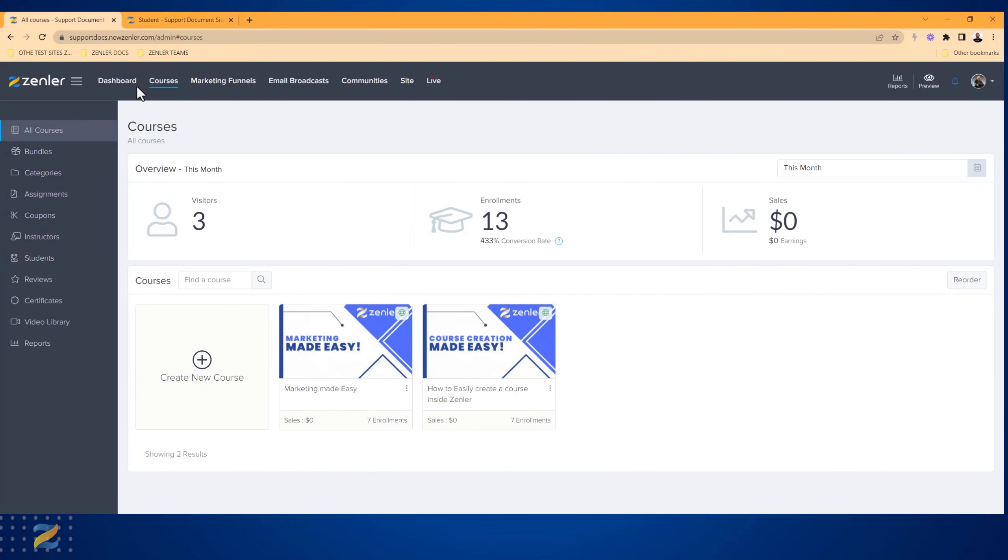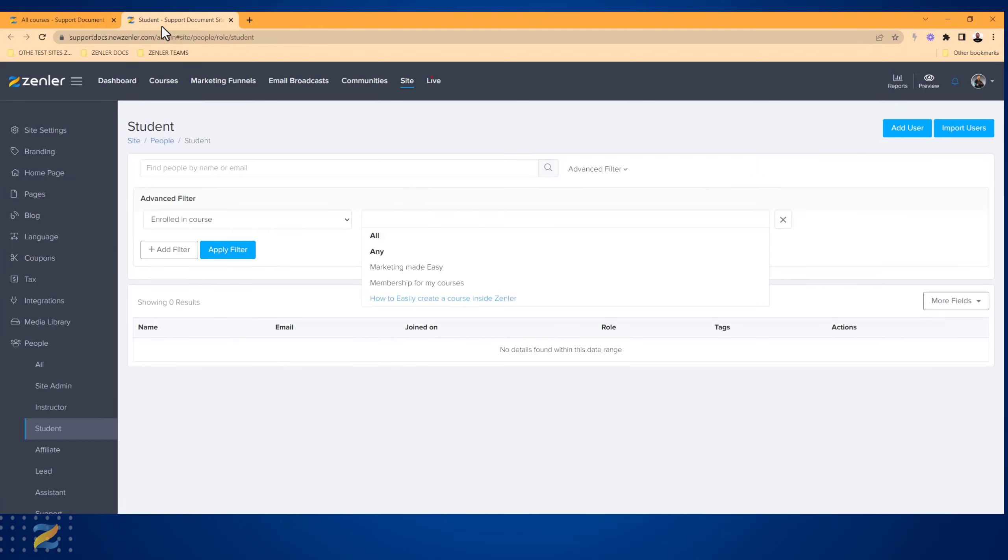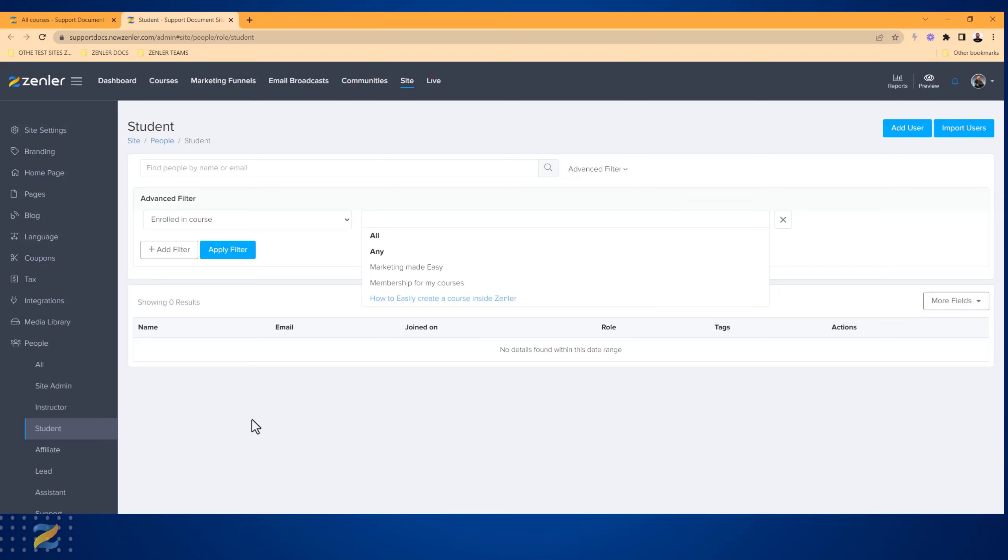This is how Zendler works, with you being able to control and see students in courses and in many other areas of your Zendler site. This is Students in Courses on Zendler.